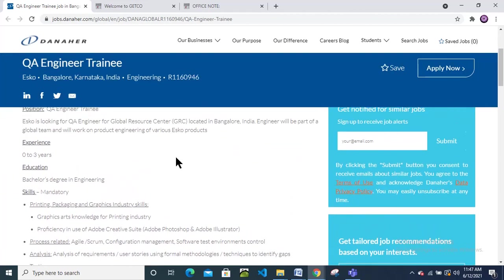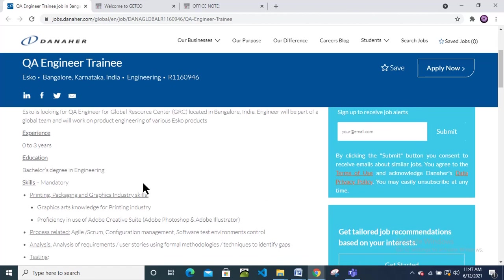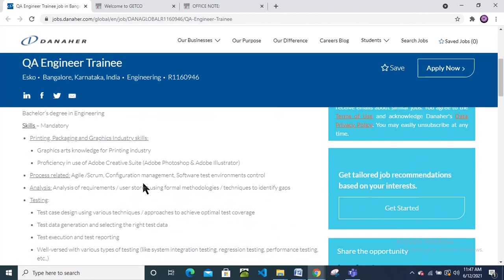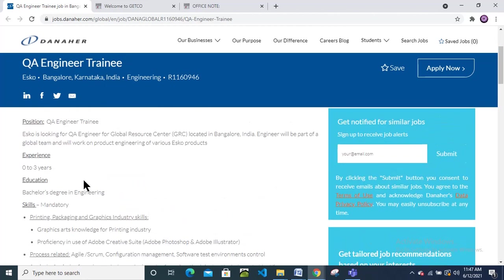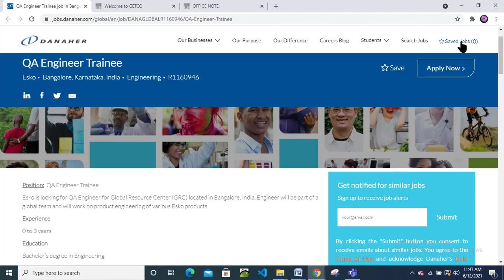If you are from non CS or IT background and you are really interested in IT field, then you can also apply. Click here to apply for this position.